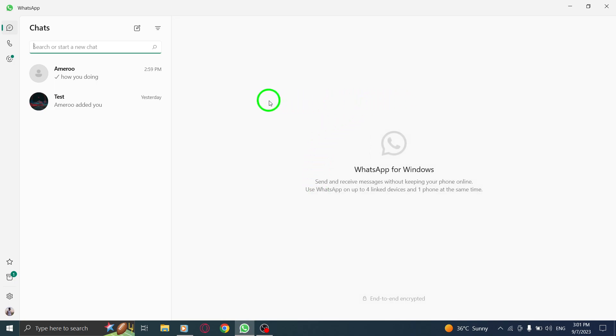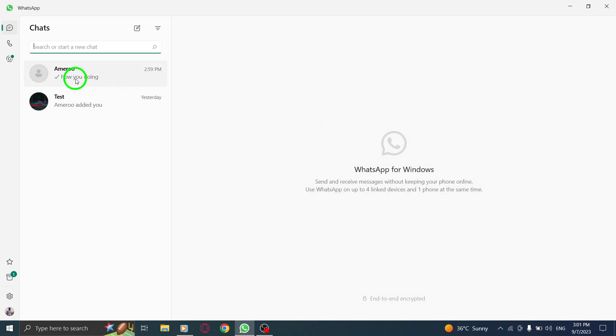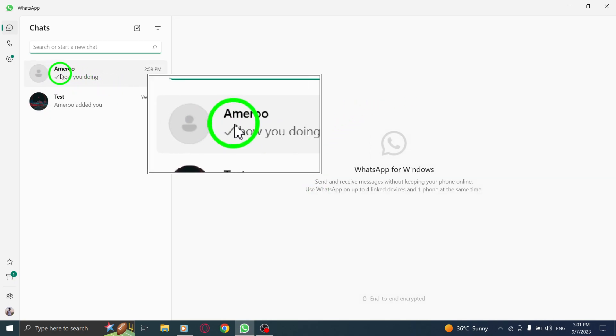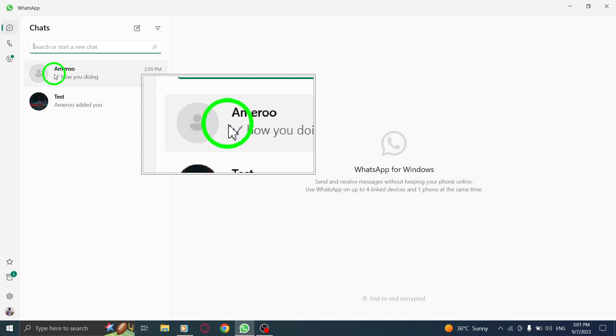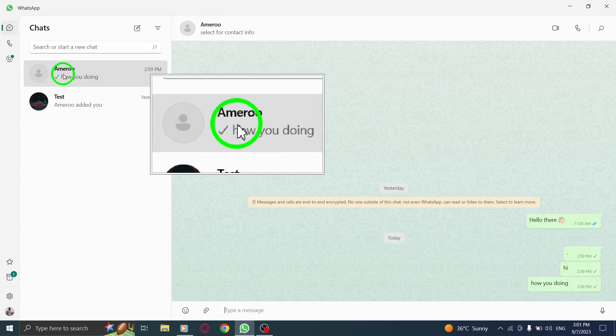Step 2. Go to the desired chat where the messages you want to forward are located. It could be a group chat or a one-on-one conversation.